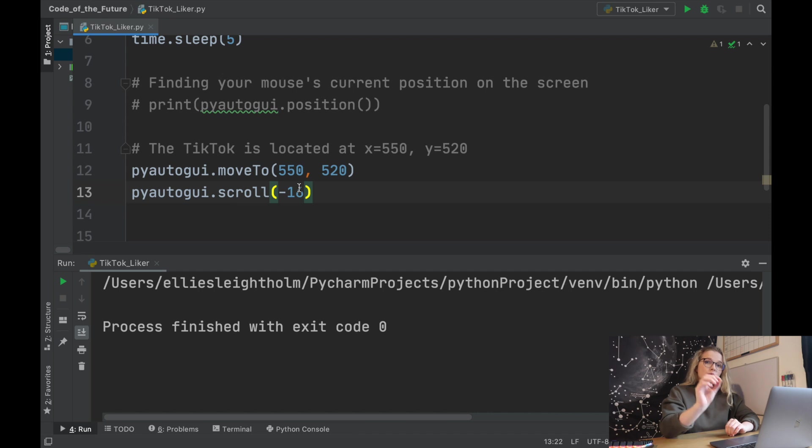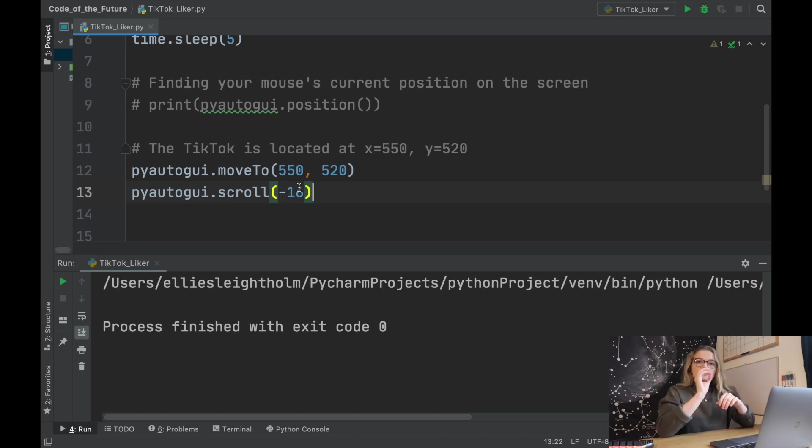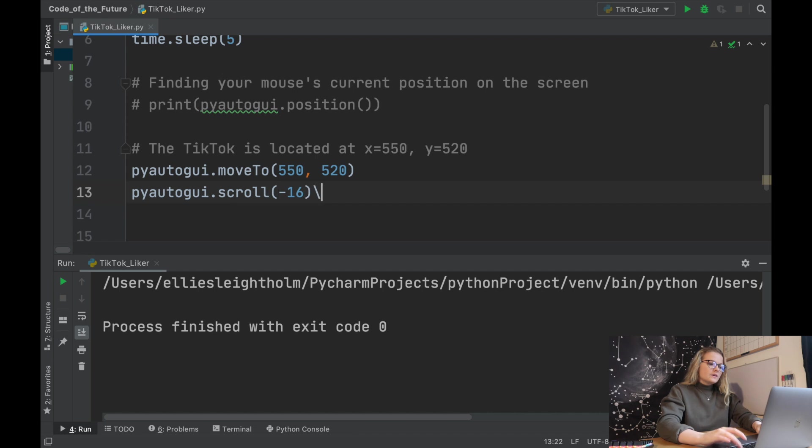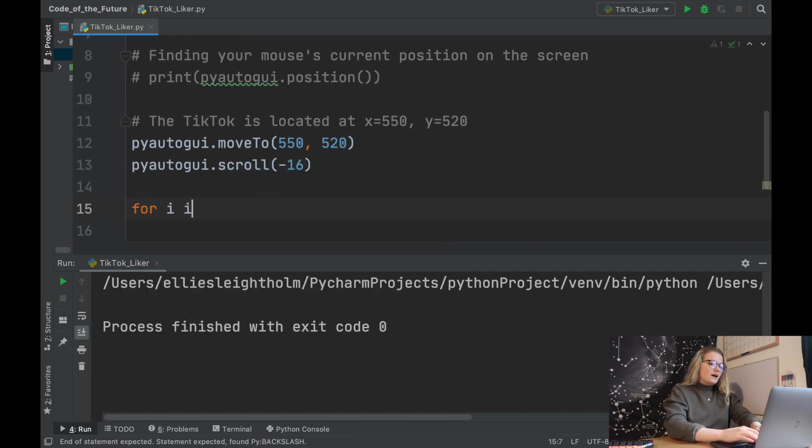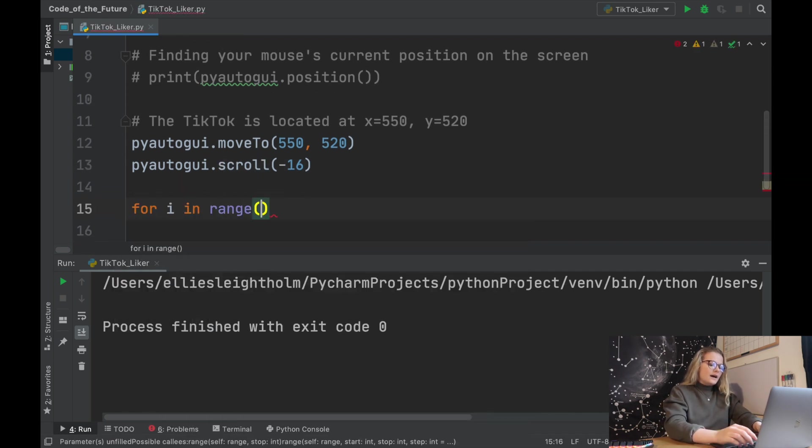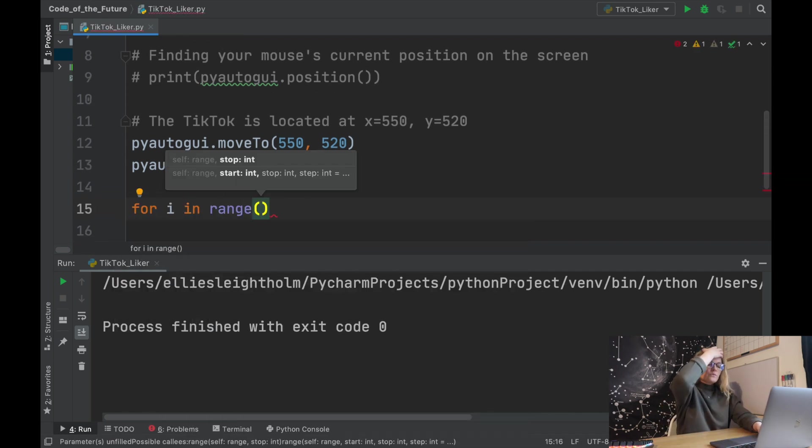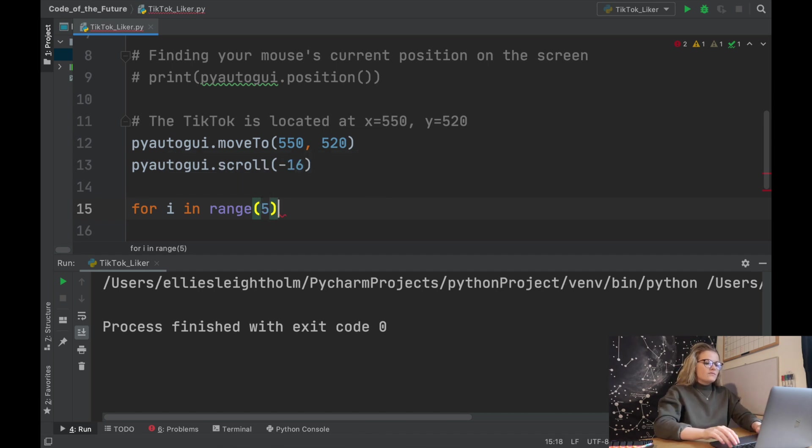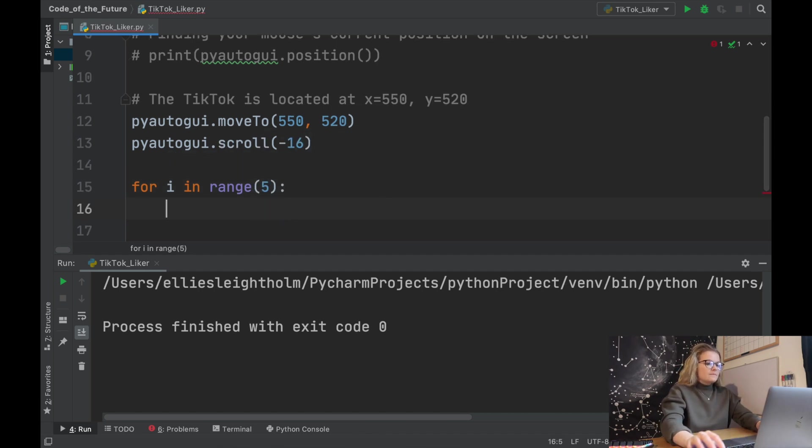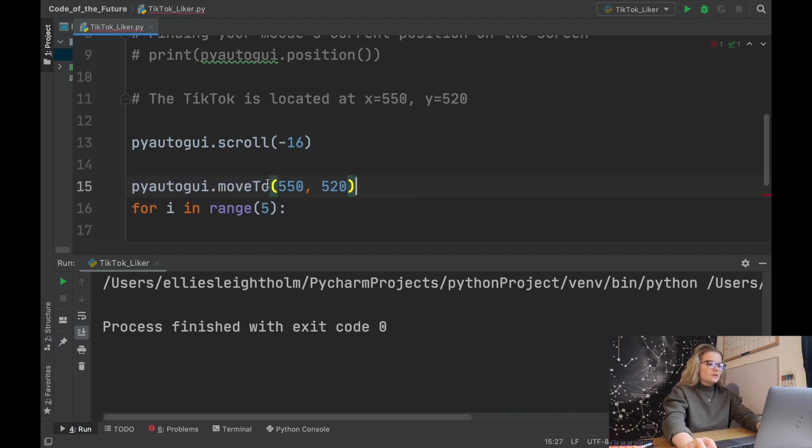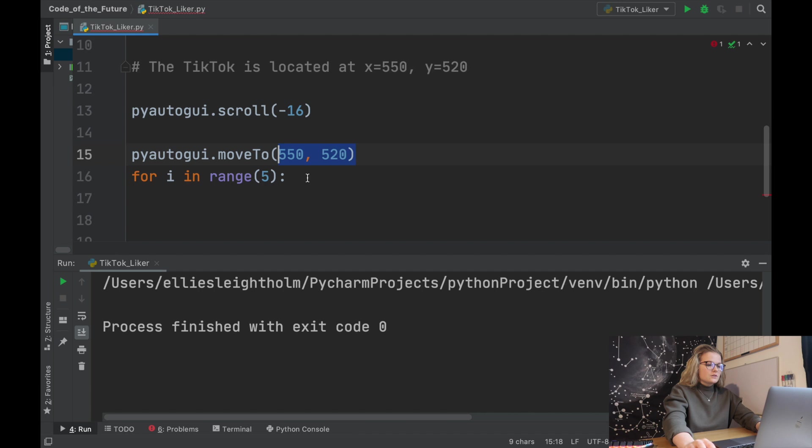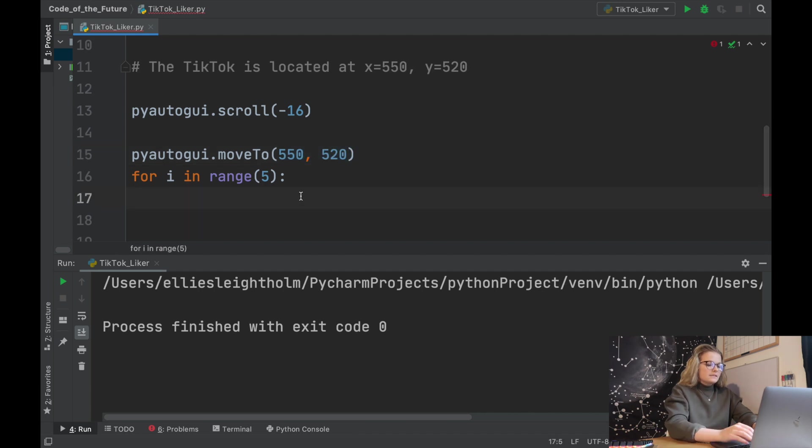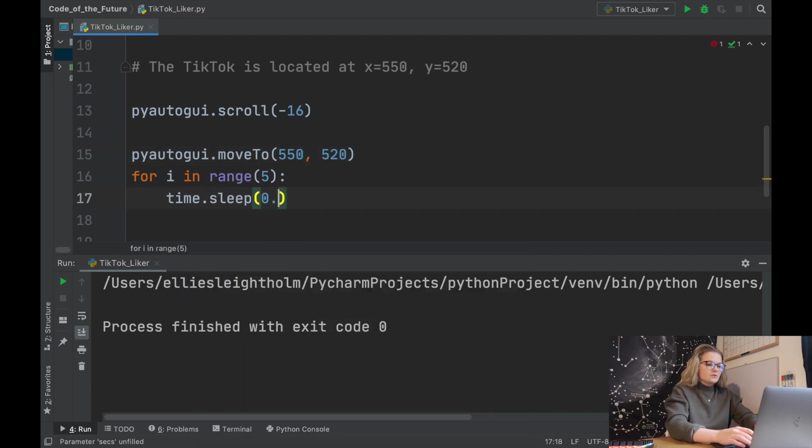That's perfect. It's gone into the middle. So we know exactly where we need to move to and then where we need to scroll to. Now we need to add it all together with a double click and that will like the TikTok. So we're going to say for i in range, and how many TikToks do we want to like? Right now let's say we want to like five. I'm going to move this to the top of here so it's going to move first.